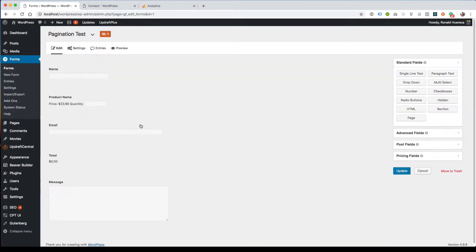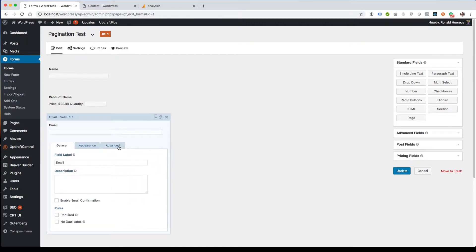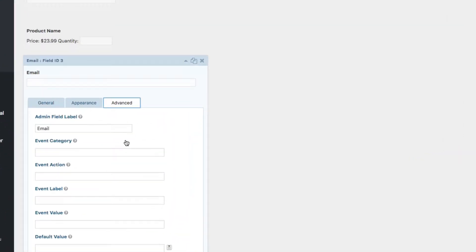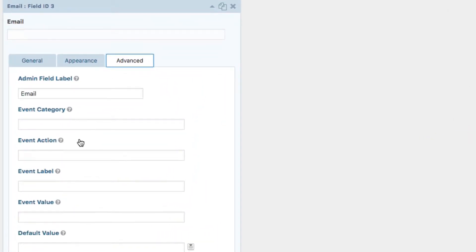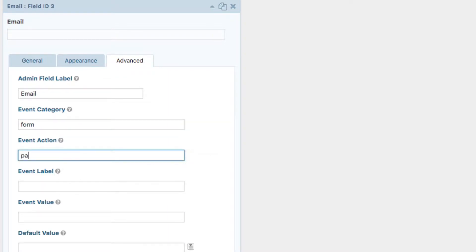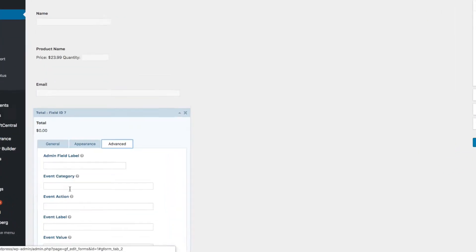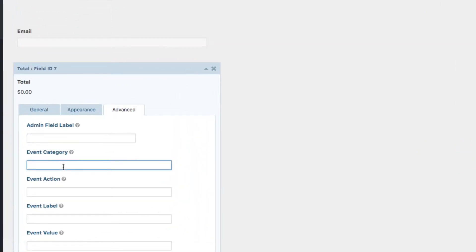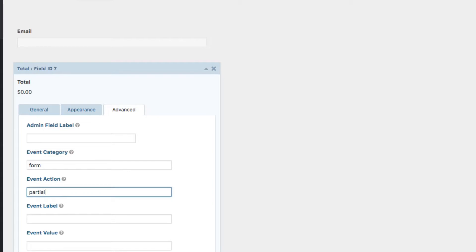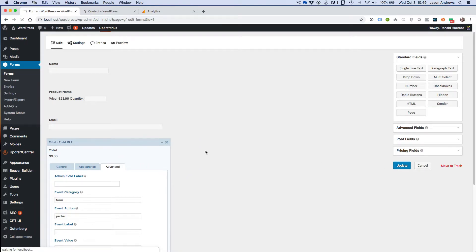So let's say we want an event sent via email. You'll see four new values in the events tab: the category, action, label, and value. Let's do 'form' for category and 'partial' for action. I'll leave the event label blank. And then let's also add the total field. Let's update that.